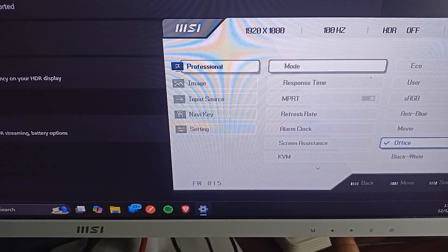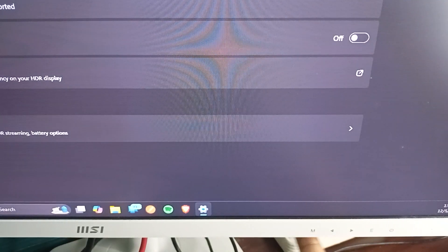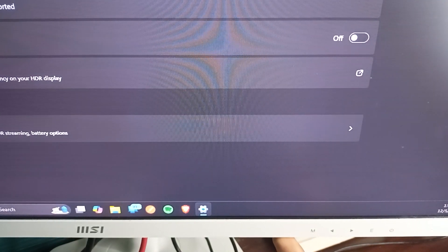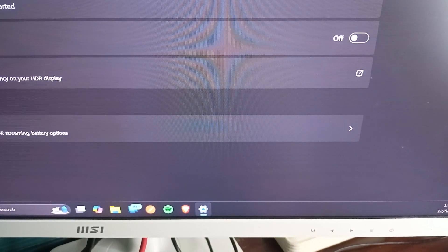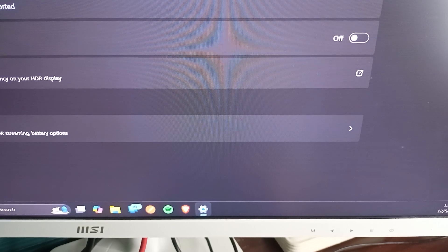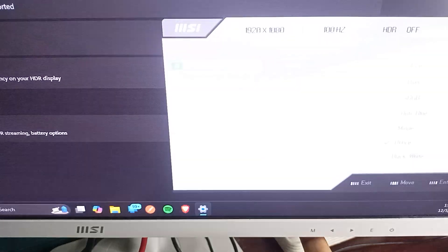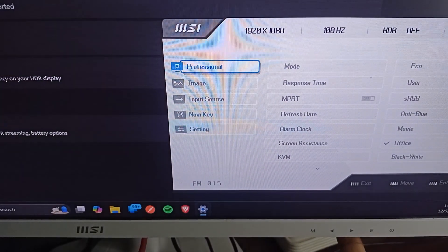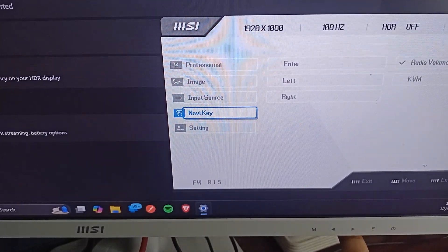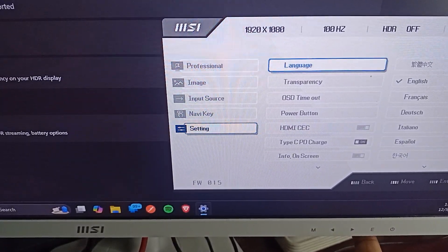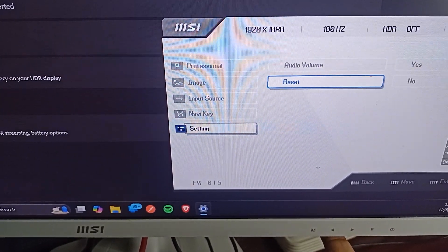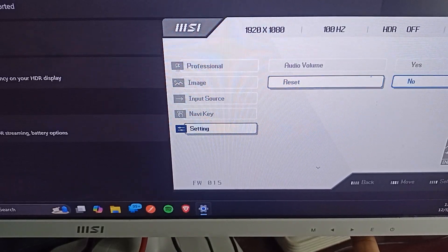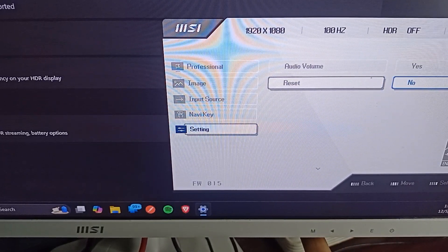Step two is to reset monitor to factory settings. Resetting your monitor can resolve conflicts that lead to settings being grayed out. You can again open on-screen display, now go to settings, access it and go to the reset option. Now access it and then click on yes to reset your monitor.